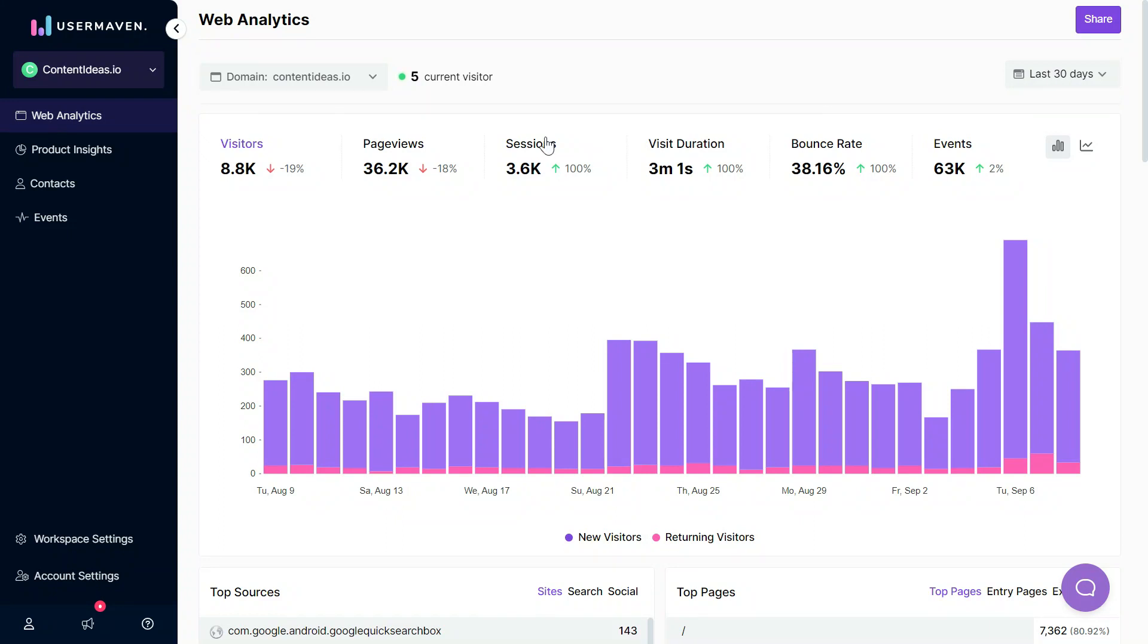For this demo, we have one of our own products contentideas.io which is basically a free tool for finding trending content on the web and you can see the stats here.